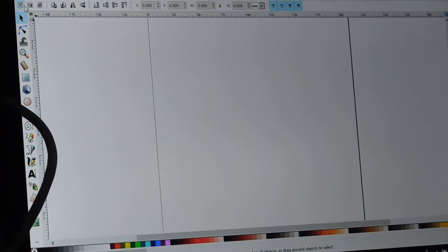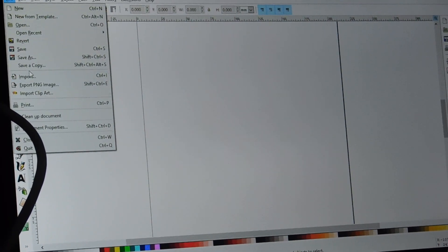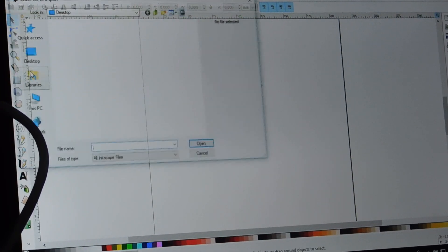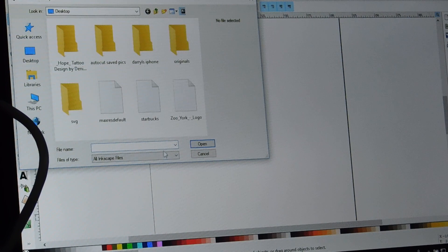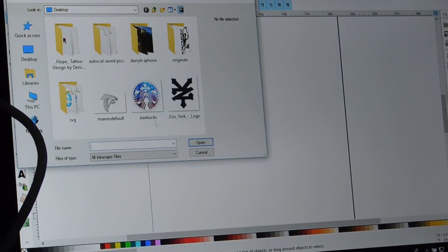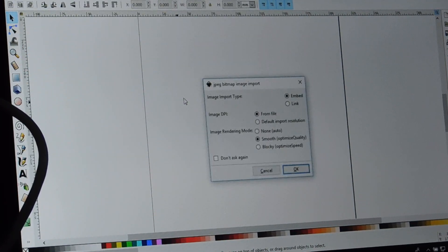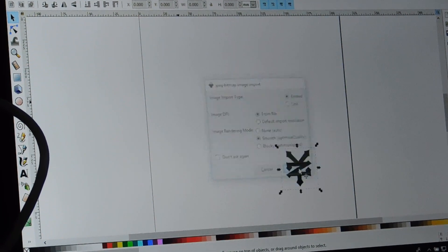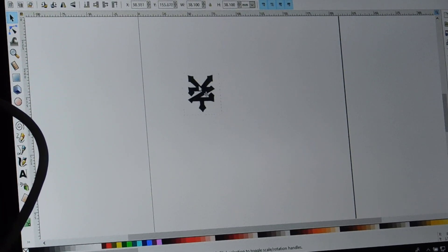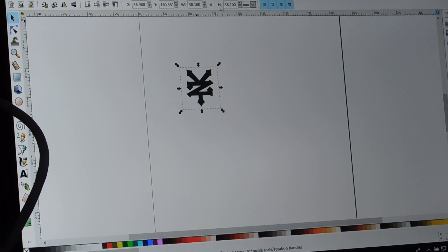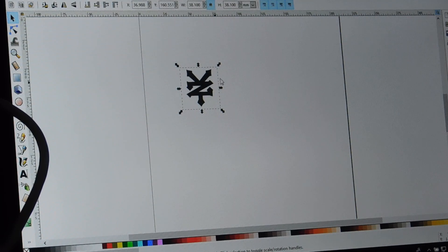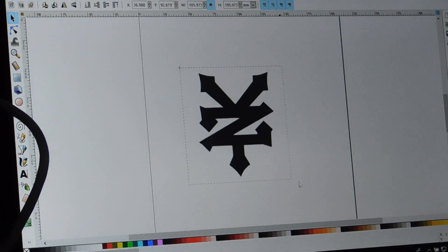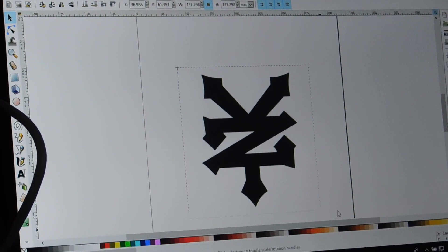So from here, we'll go to File, Import, we'll take our Zoo York logo, open it up, put the lock on, we'll scale it up for a bigger size.